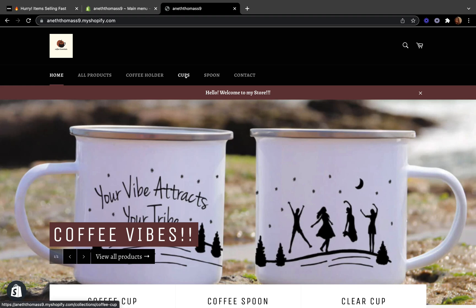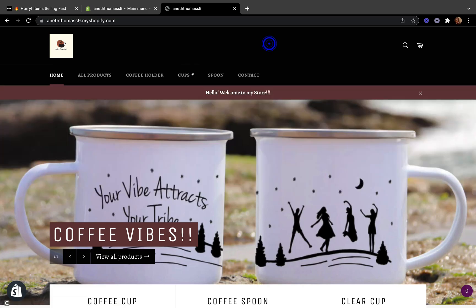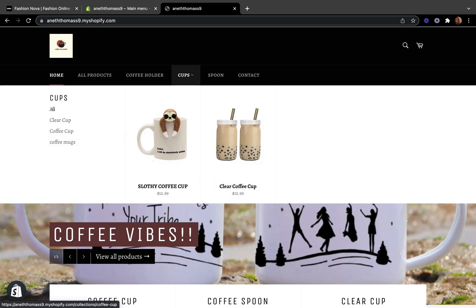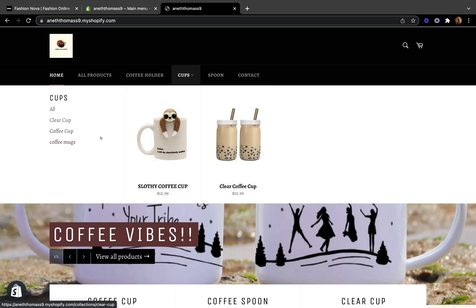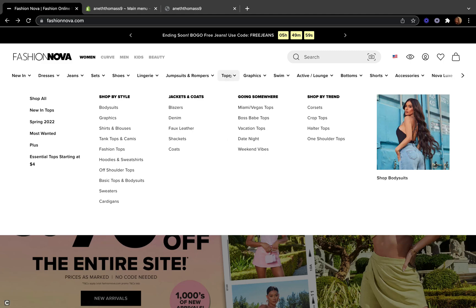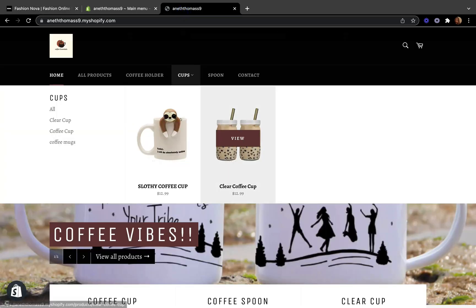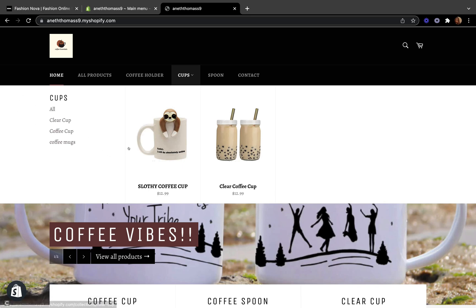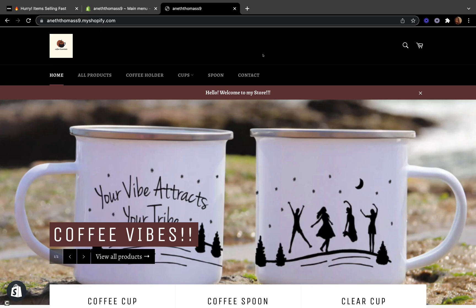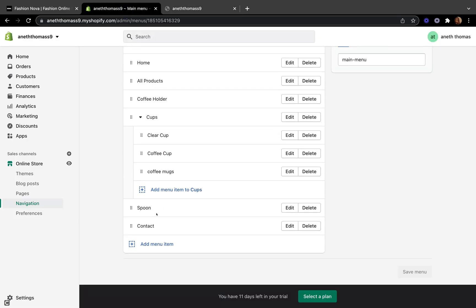Let's go back to our online store. The Cups section doesn't show a drop-down yet, so let's refresh the page. Now you can see we have a drop-down menu — under Cups we have Clear Cups, Coffee Cups, and Coffee Mugs. This will depend on your theme; some themes show product images in the drop-down like Fashion Over does, while others will just show the titles of your nested menu items.